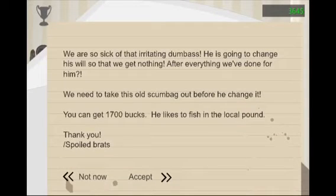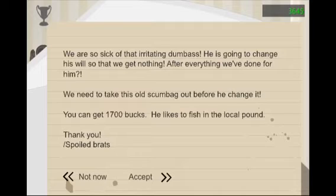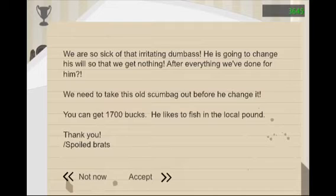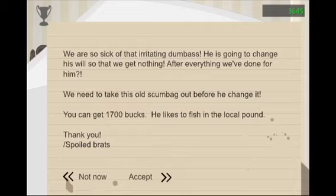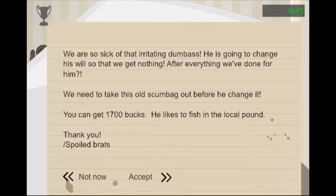We are sick of this irritating dumbass. He is going to change his will so that we get nothing after everything we've done for him. We need to take this old scumbag out before we can change it. You get $1,700 bucks. He likes to fish at the local pond. Spoiled brats.